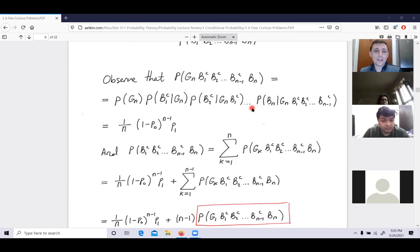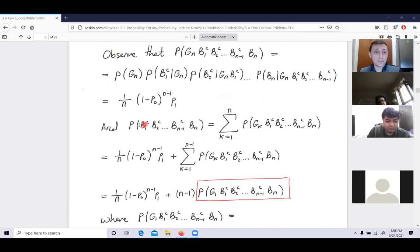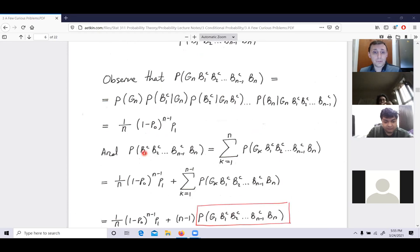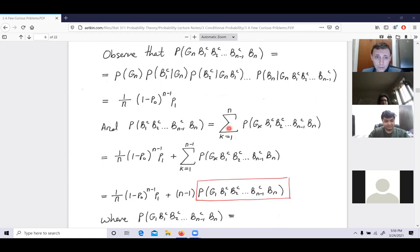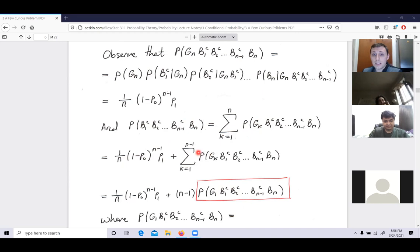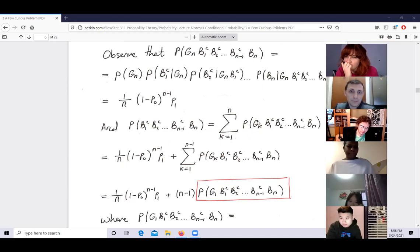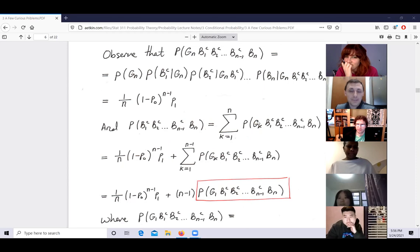For the denominator, I condition on who is guilty and sum over all possibilities. By symmetry the sum runs through n−1 terms, each being (1/n) times the probability that person 1 is guilty with person 1 not driving a black car — which involves (1−p₁) — and the remaining (n−2) innocents each not driving a black car, giving (1−p₀)^(n−2)·p₀. Once simplified, you get a clean expression.